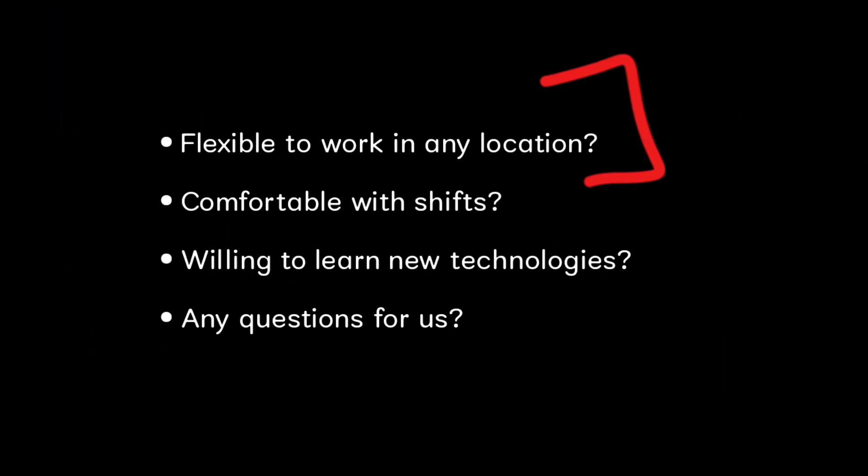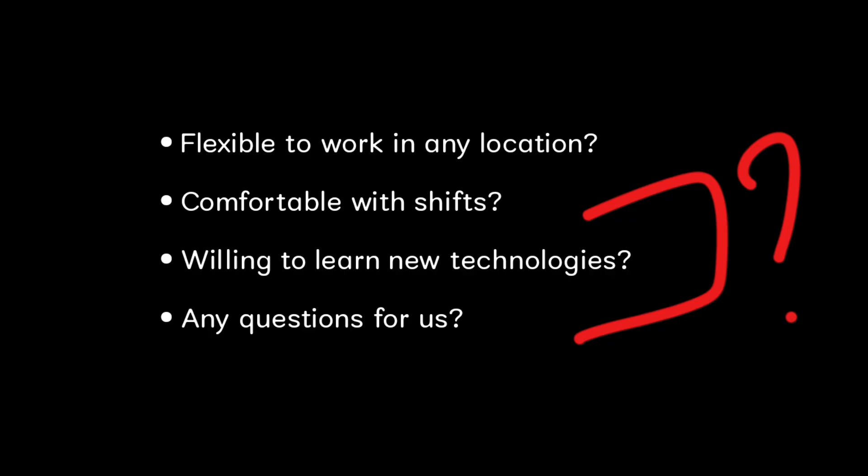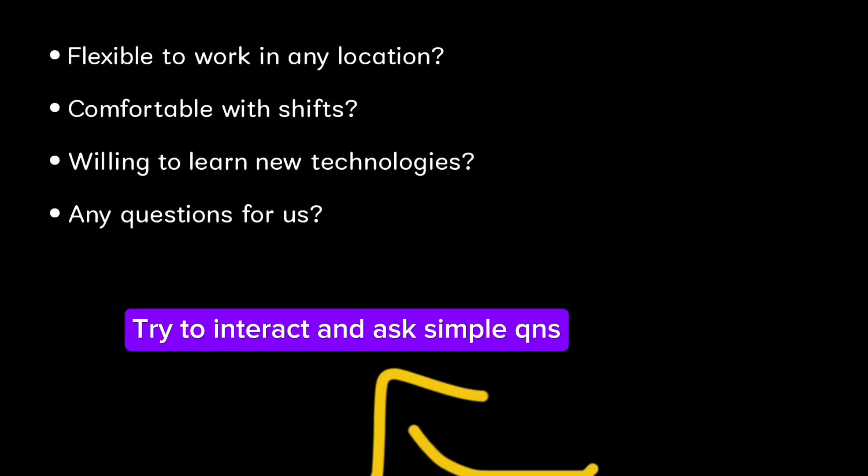So next we will move into the HR based questions. For technical, the HR round is simple. They ask simple questions: are you flexible to work in any location? You should answer yes. Are you comfortable with any shifts? Are you willing to learn any new technologies? The last question is do you have any questions for us? In this situation when they are asking you questions, you should not just reply no. Just ask about if I was selected, when the training will be given and how many months we will get the training. Ask this kind of questions. It will create a positive impression on you.